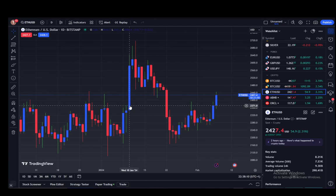TradingView is a website and a mobile application which you can use to screen and view any movements in any market, such as crypto, forex, stocks, and futures. It's very useful if you're in the trading scene.